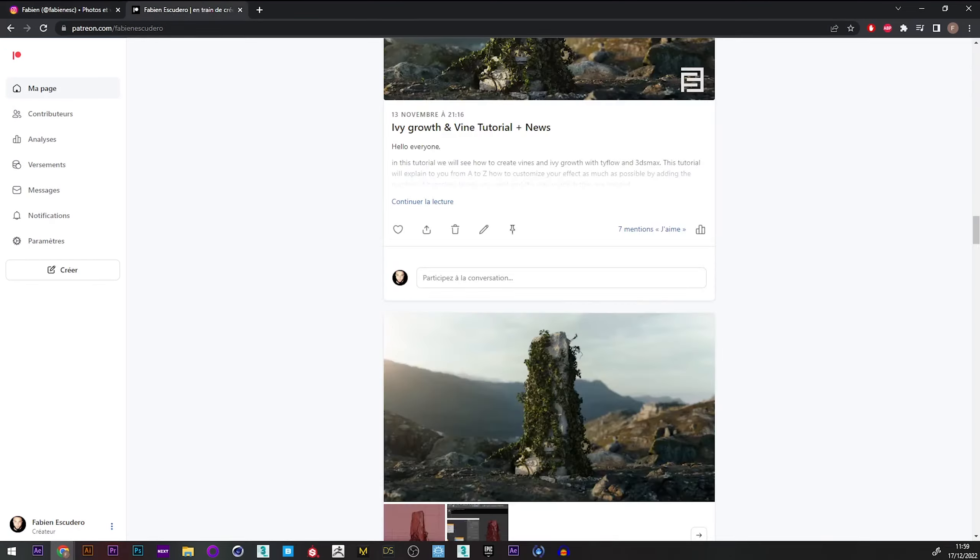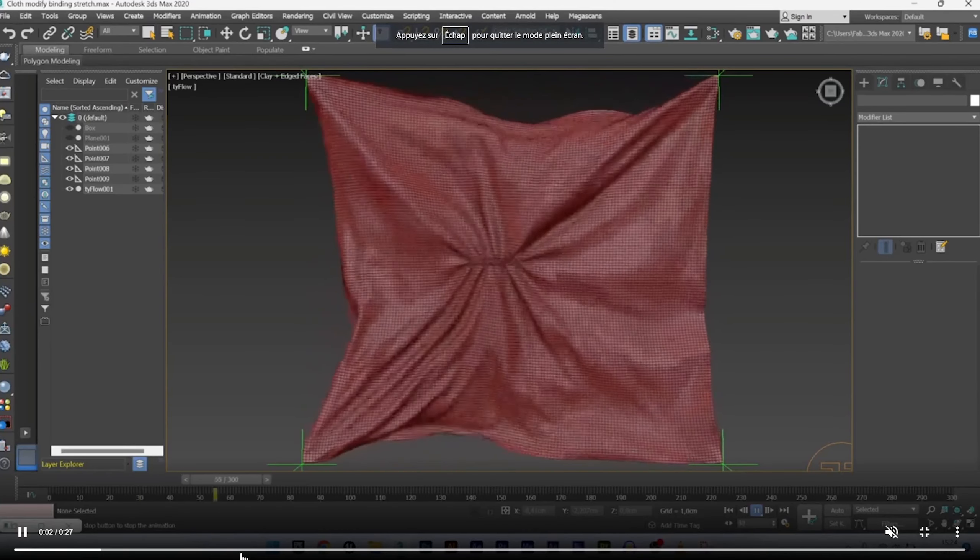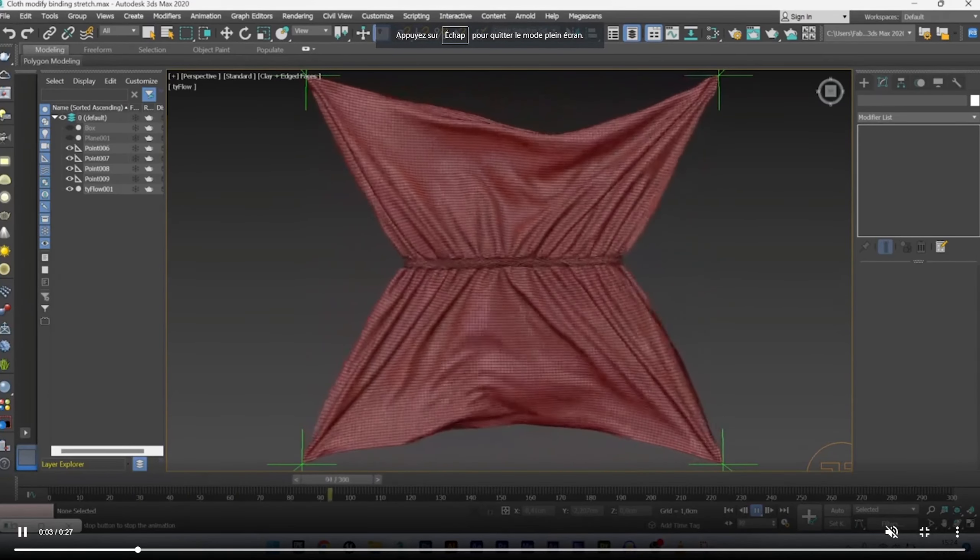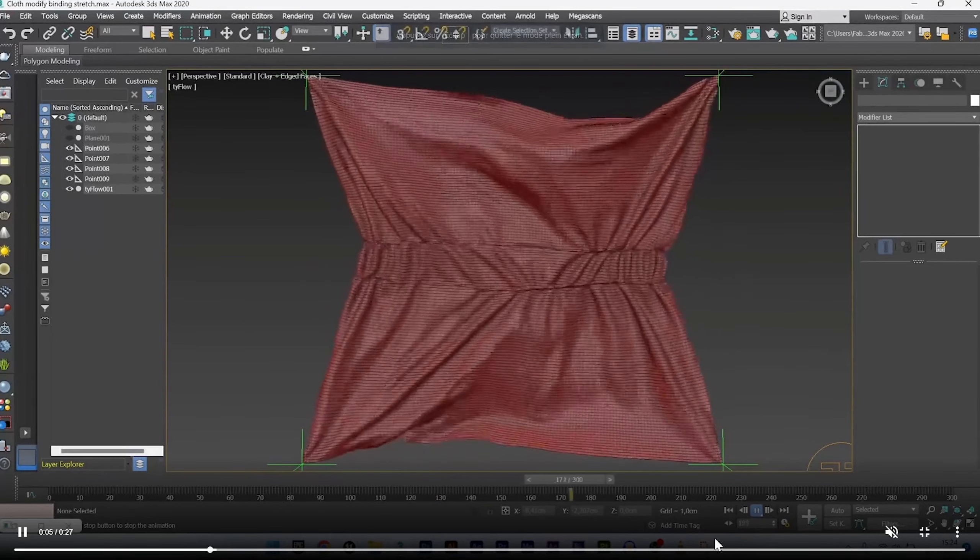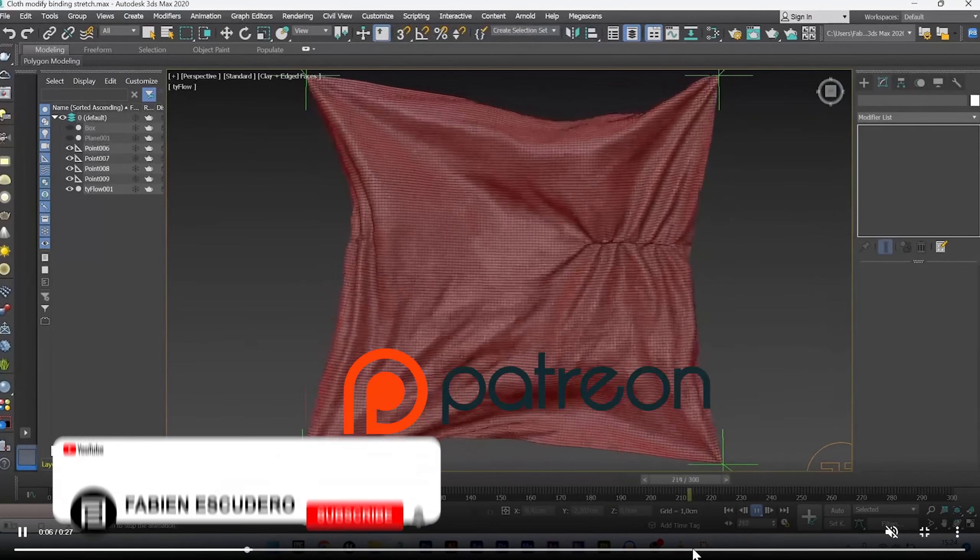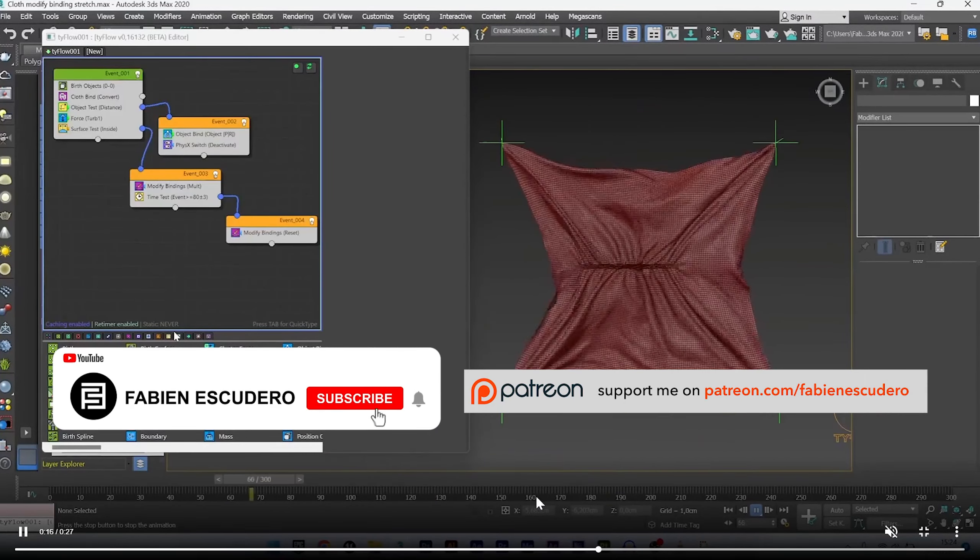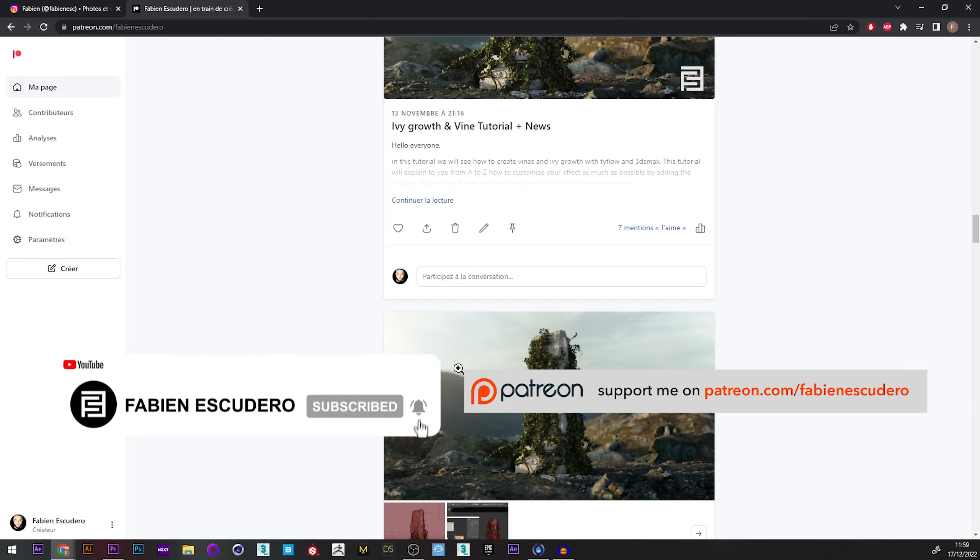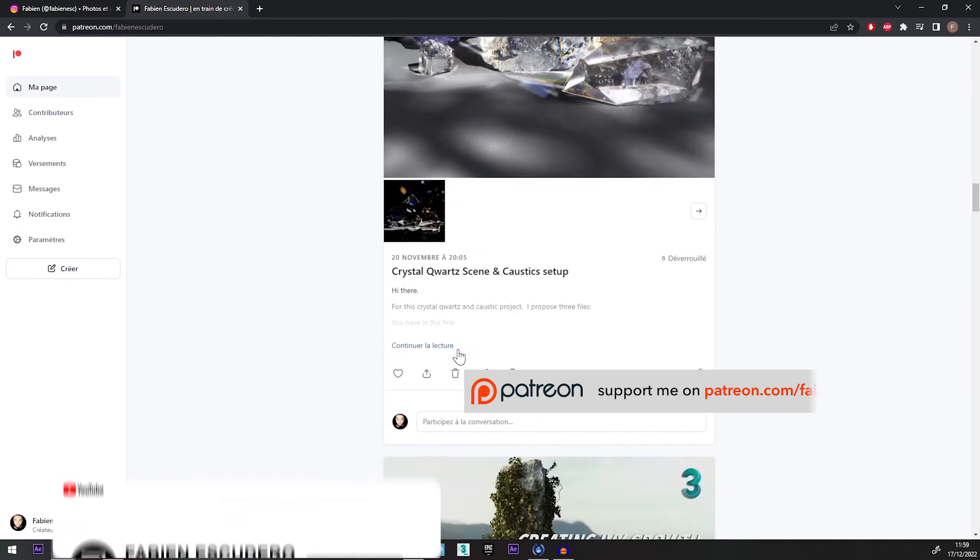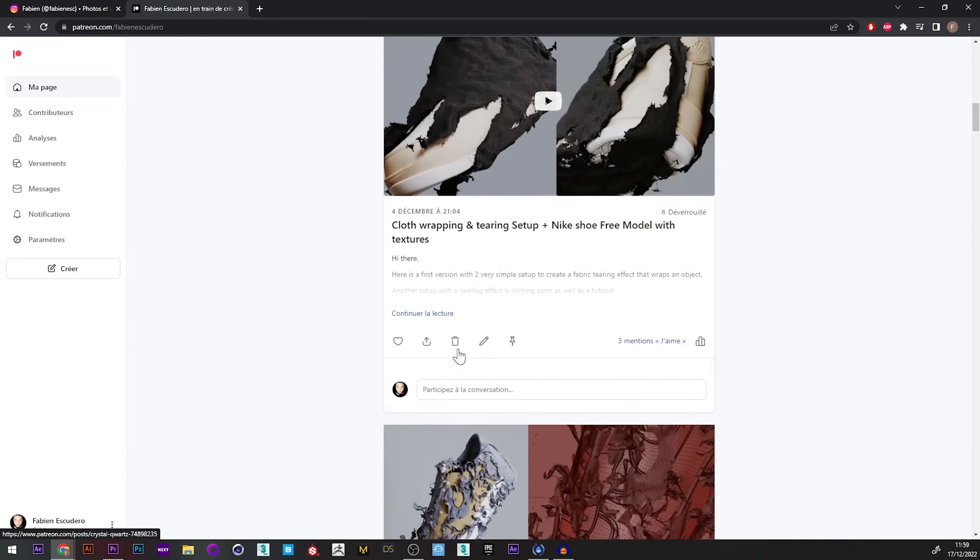Hi everyone, I hope you are doing well. So today we will see how to play with the Modify Binding property to modify the look of a fabric simulation and make it return progressively to its initial state. As usual, you can find the file for this project as well as all the other projects on my Patreon.